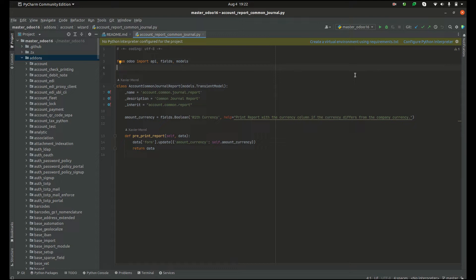As we know, we use the inherit keyword for inheriting an existing class. Let's see how prototype inheritance works in Odoo.